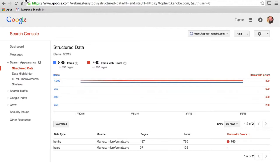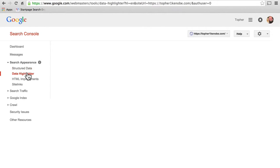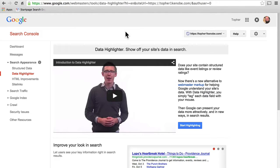We're looking at my page here, and it says there are 885 items on 197 pages with 760 items having errors. I didn't put any effort into it myself — my theme does it automatically — and apparently they've done some things that Google considers to be an error. The next option we have here is the data highlighter.